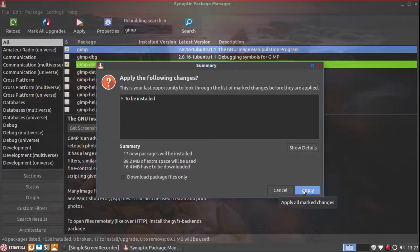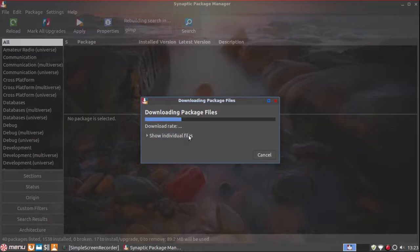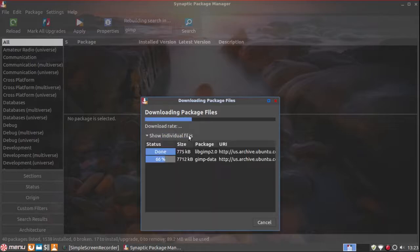Click on Apply. If I want to show the individual files, I can.